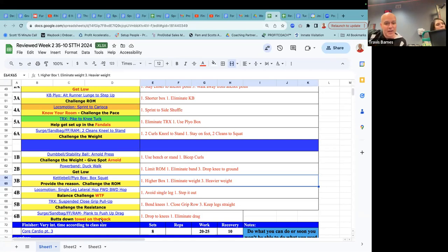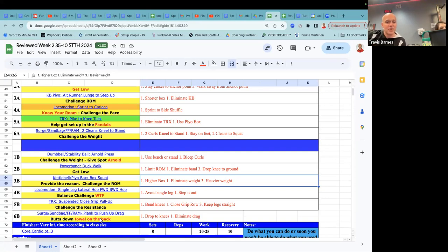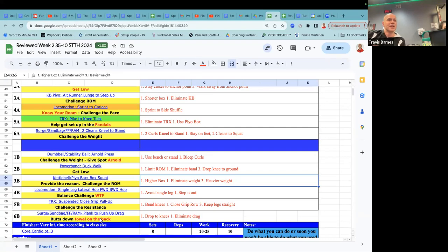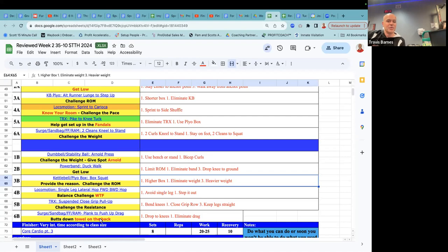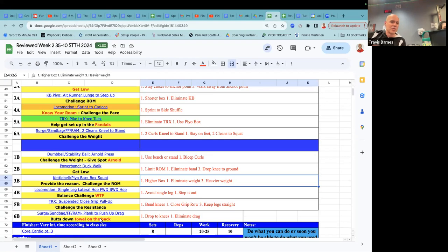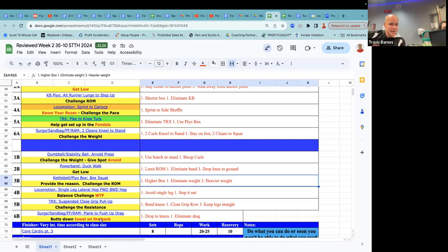Local motion. Single leg lateral hop, forward, backward hop. So that is a balance challenge. And I put WTF there because whenever it's a balance challenge, it's really what's the focus, right? You can give them a focal point a few feet in front on the floor. That might be one thing that you have them do. Other things you can do in balance exercises or agility exercise. Make sure their core is engaged, right? Hold your core tight. So different coaching things you might provide.